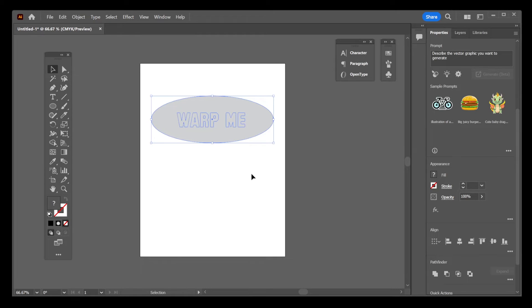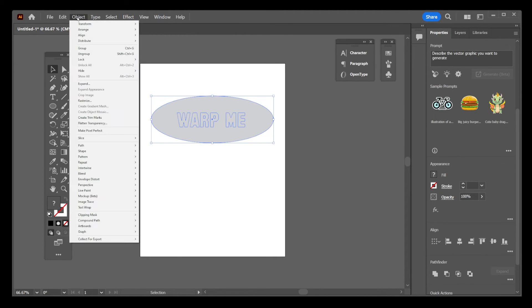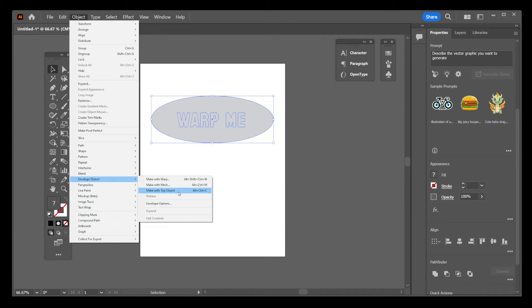go to Object menu on top, select Envelope Distort, and select Make with Top Object option, or press Alt-Ctrl-C.